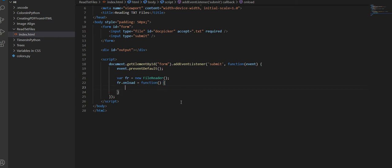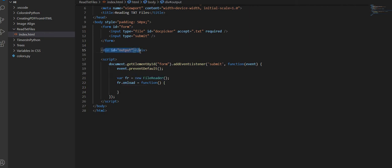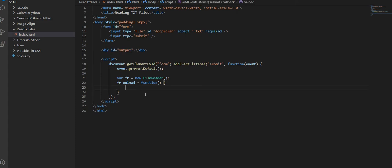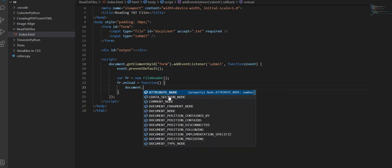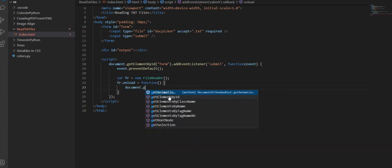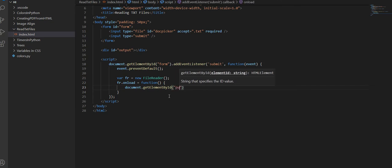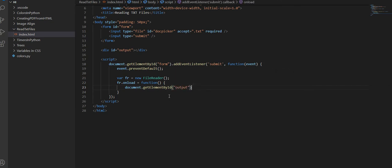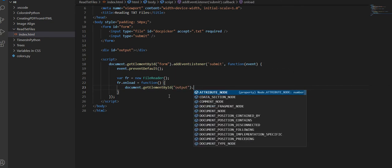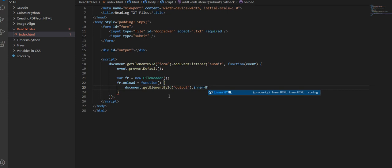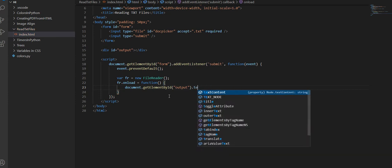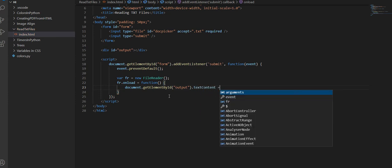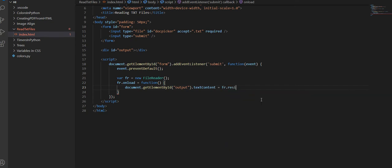So all we need to do when this is on load, is to output what the file reads inside this div. So we're going to say document.getElementById('output').innerHTML, or you can say textContent, is equal to fr.result.